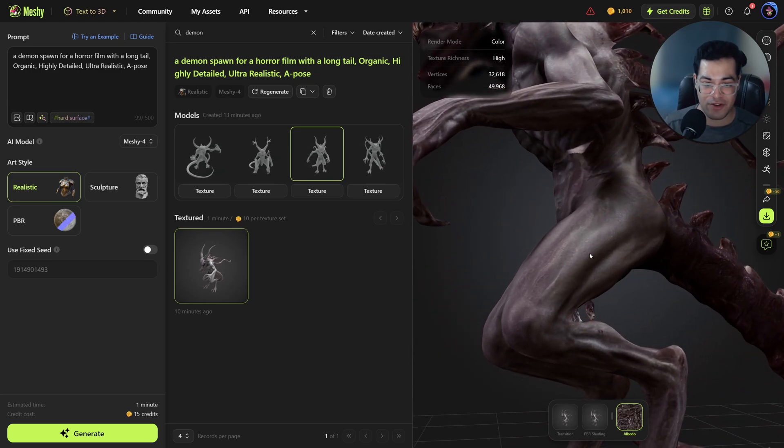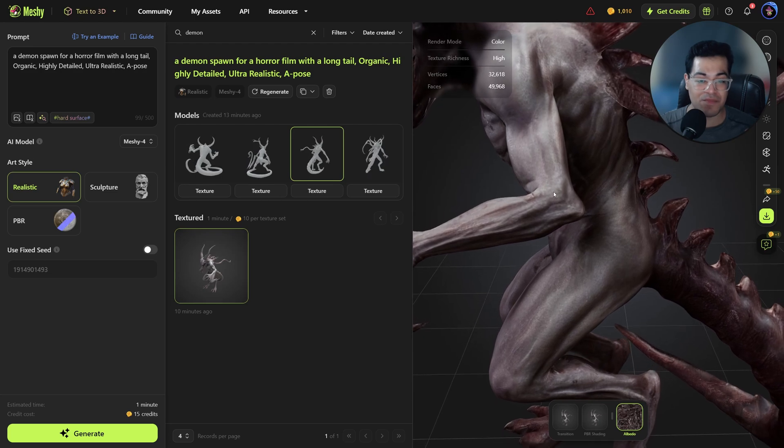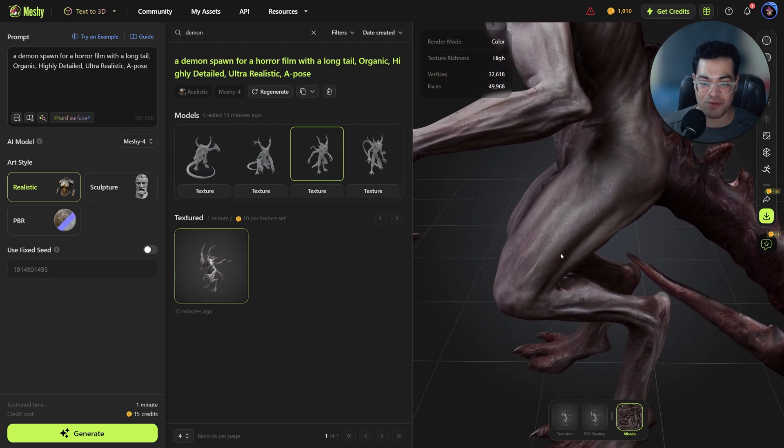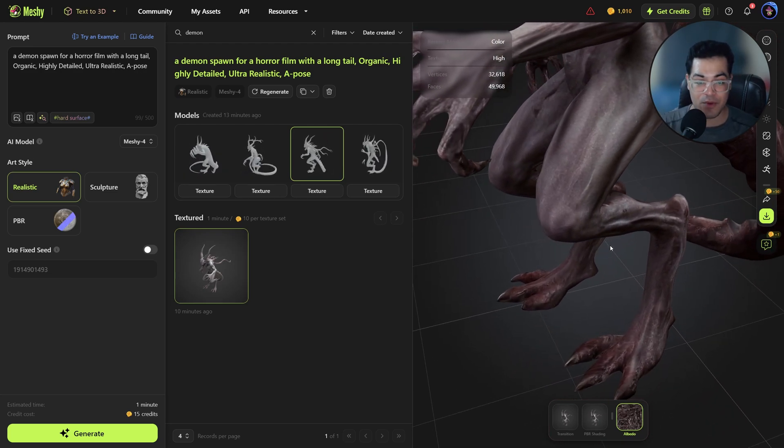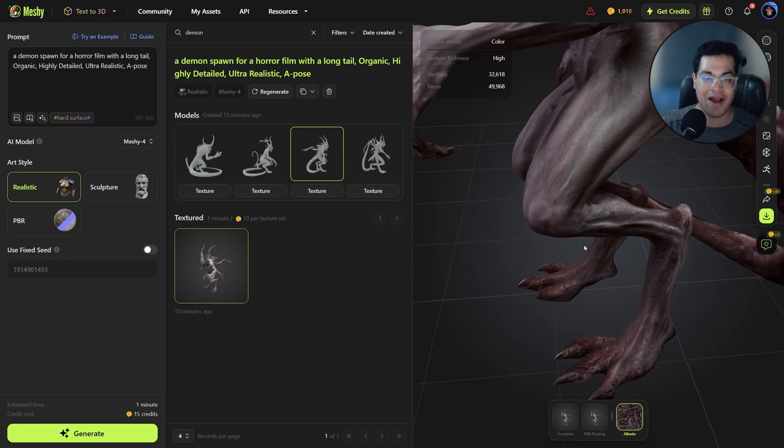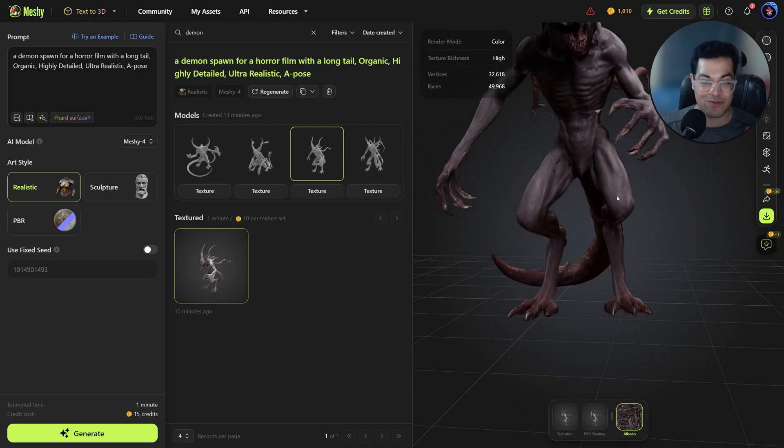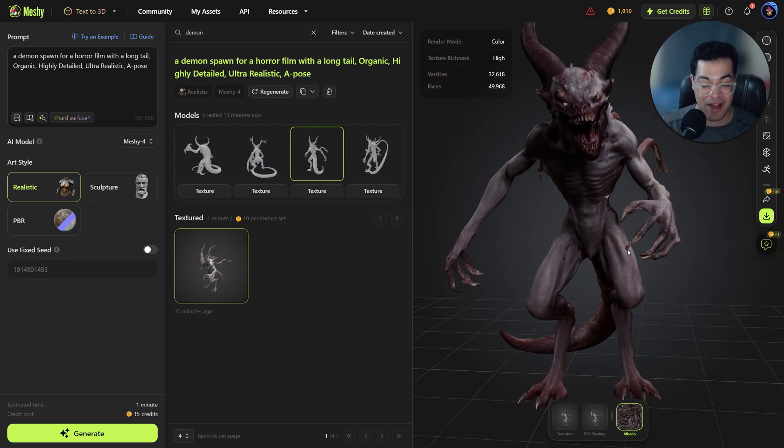I mean this can easily be used in a cinematic or a CGI short or something, even in a game. This could be rigged and animated and this could be used as a game asset.